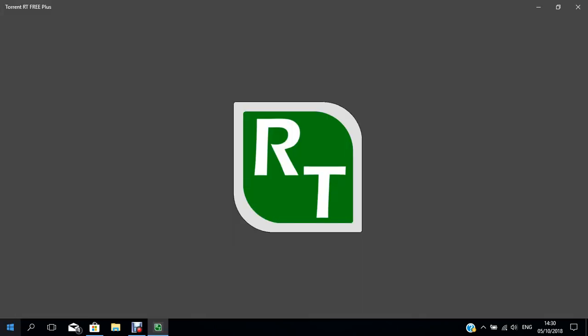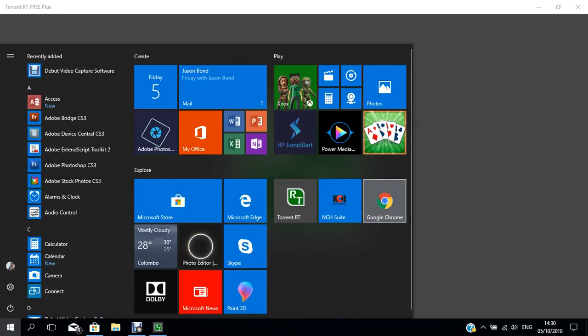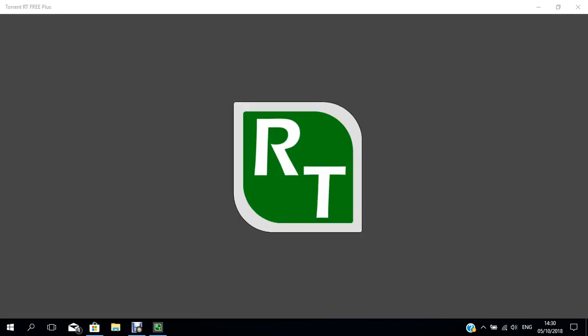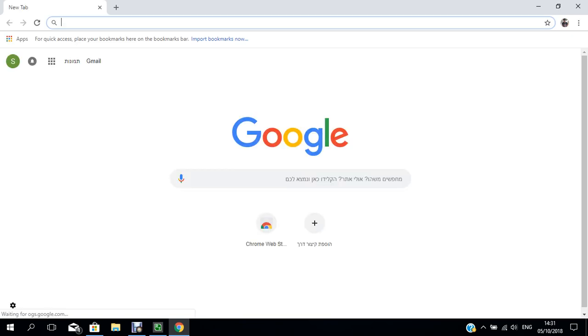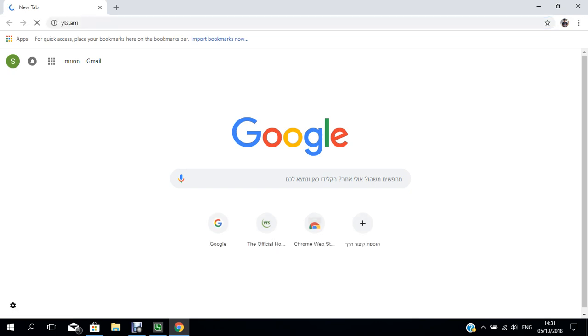Next we need to open the web browser. I use Chrome as the web browser. I usually use the YTS website. So I'll type the web address YTS.AM. It will bring you to the YTS.AM official website.